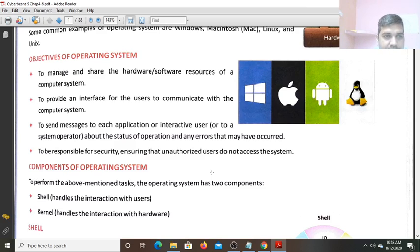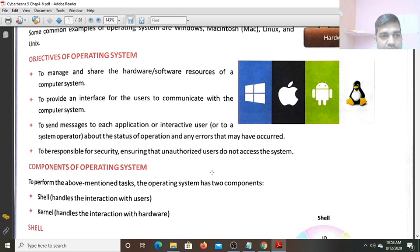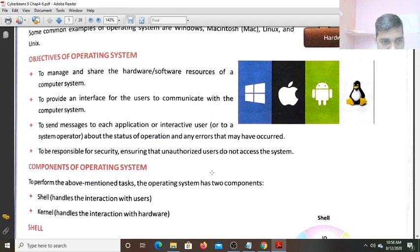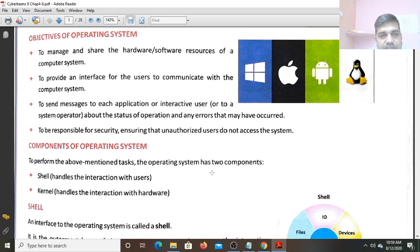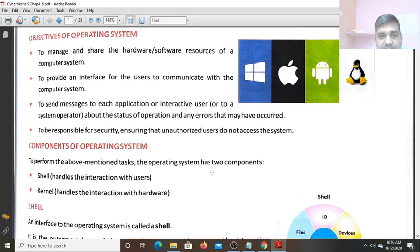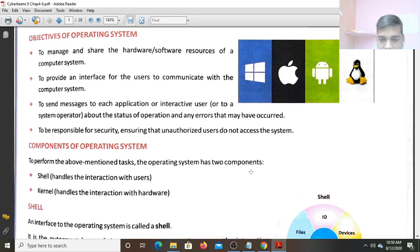Some message is required, that without message, how we communicate to other Persons. Fourth thing is to be responsible for security and ensuring that unauthorized users do not access the system.